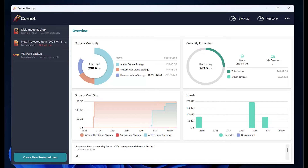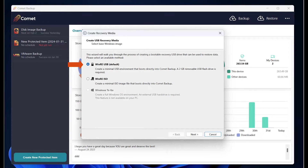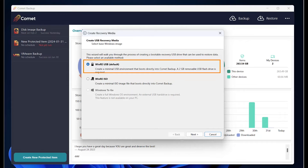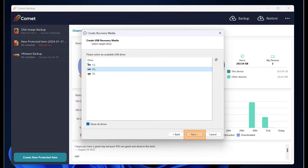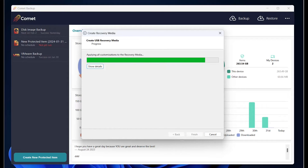Now, let us create a USB recovery media and an ISO image file from the client software. Click on the ellipsis here, then click on Create recovery media. With Comet, you can create a bootable recovery WinRE USB, WinRE ISO, or a full Windows OS device environment through Windows to Go. Let us start with creating a WinRE USB recovery media. Make sure the WinRE USB, which is the default option, is ticked and click on Next. If you can't see your USB drive right away, click on Show all drives, choose your USB drive, and click on Next. Click on Next, then click on Create. It has completed successfully. Click on Finish here.